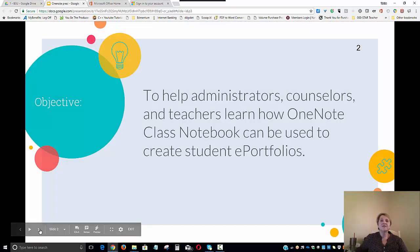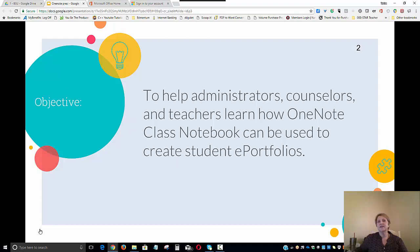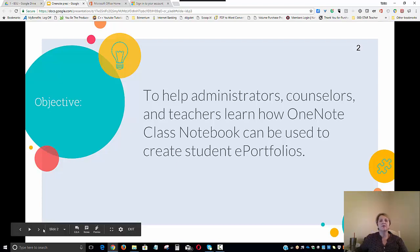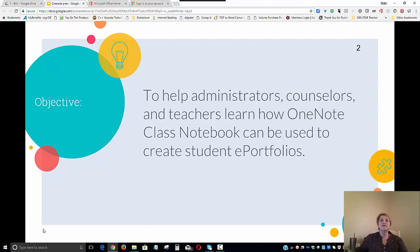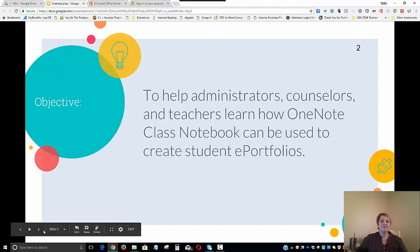My objective today is to help administrators, counselors, and teachers learn how to use OneNote Class Notebook to create student portfolios. In particular, we're going to be focusing on students in grades 9 through 12.